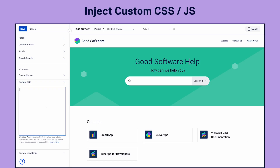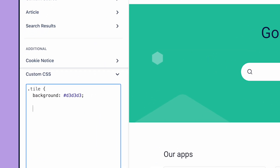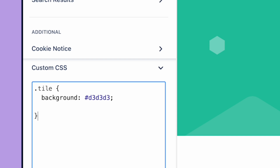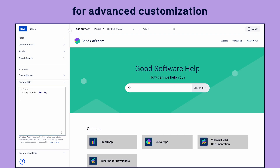For more advanced customizations, inject your own CSS or JavaScript to make the experience entirely your own.